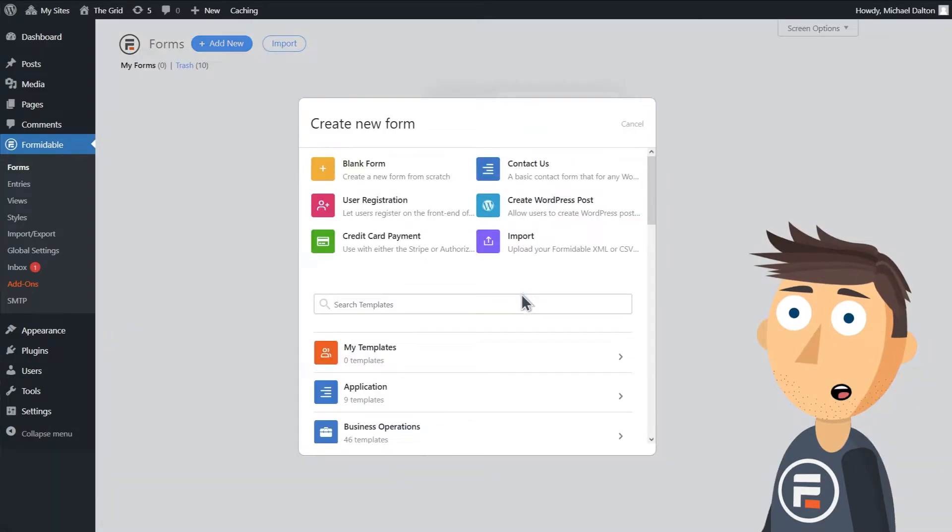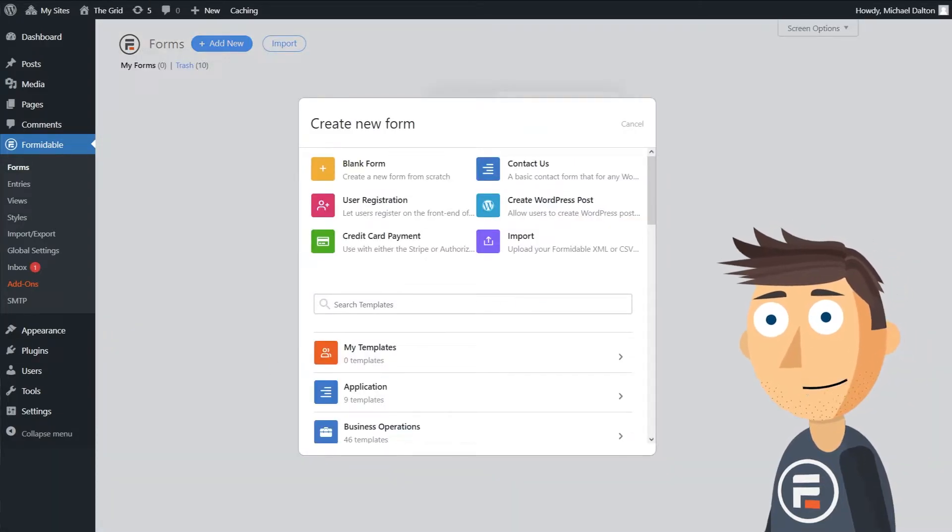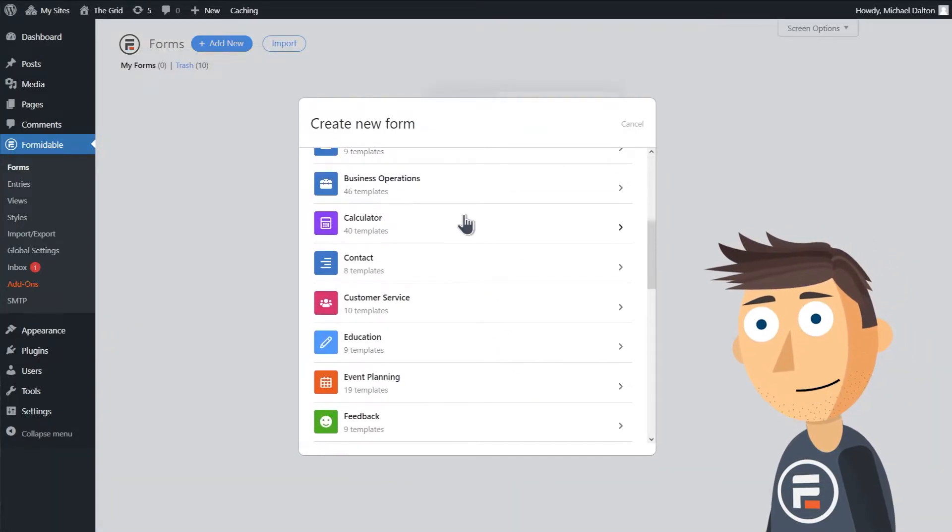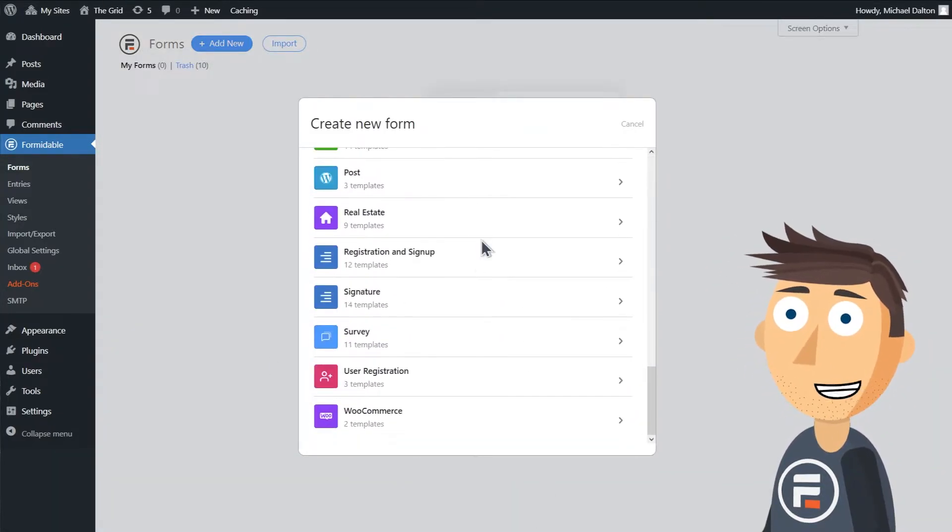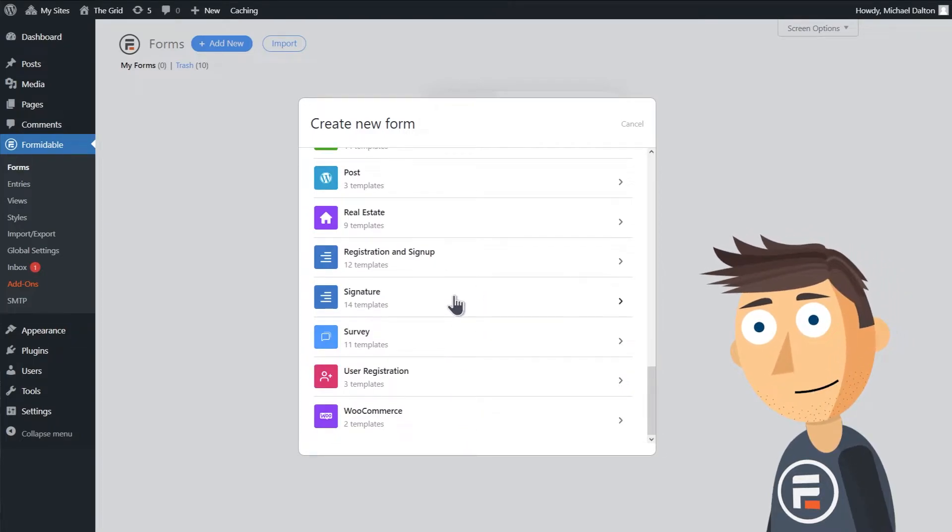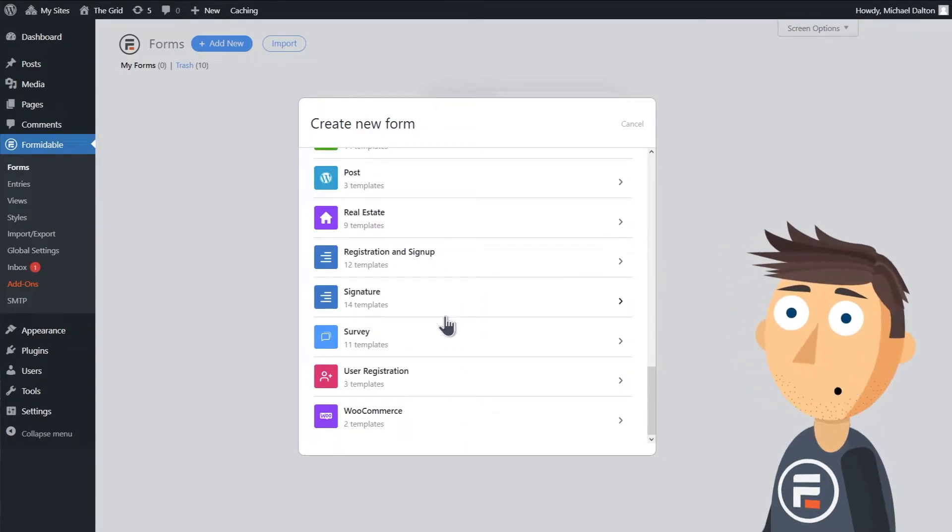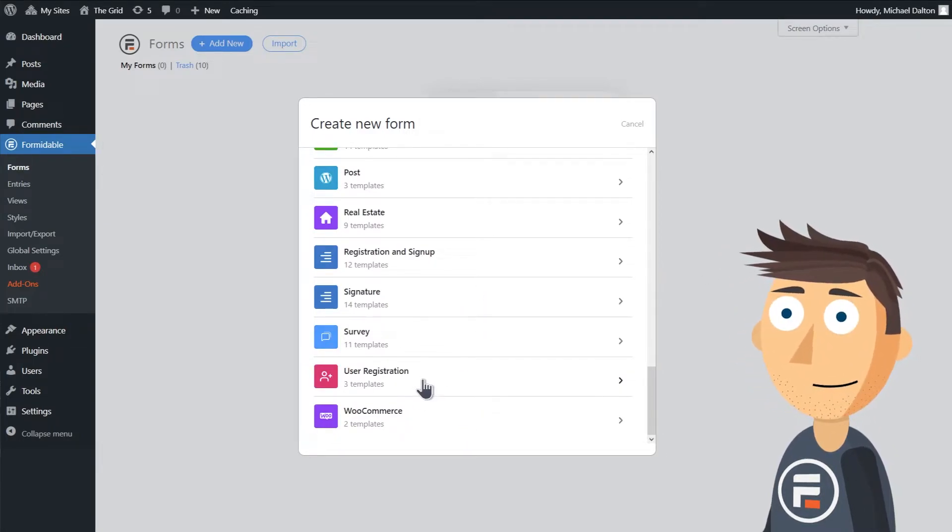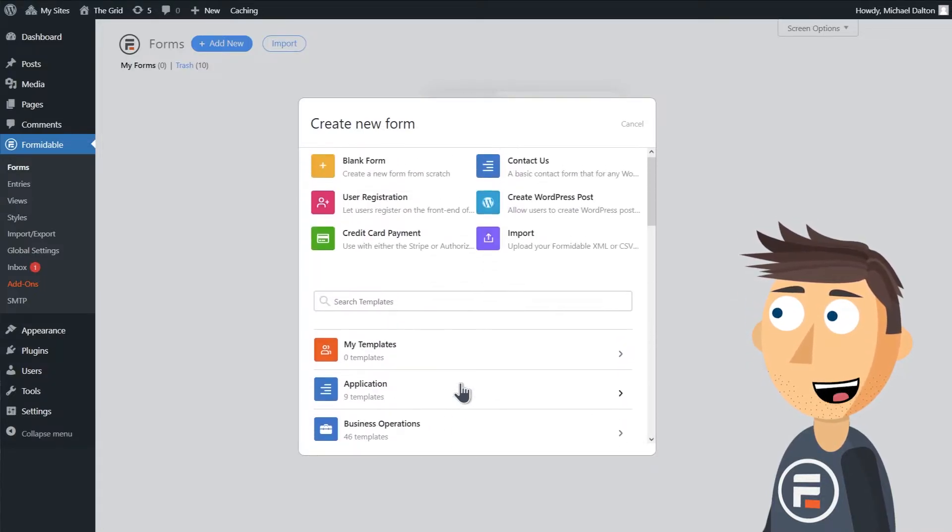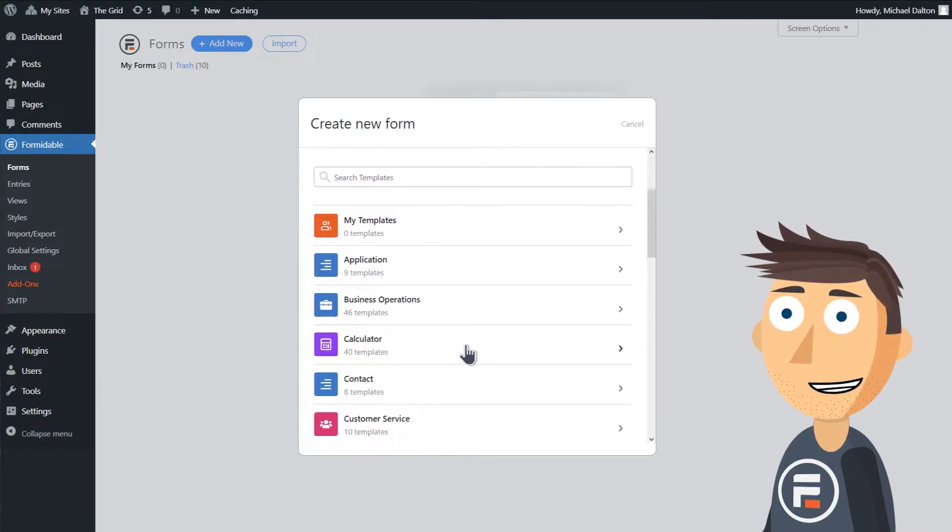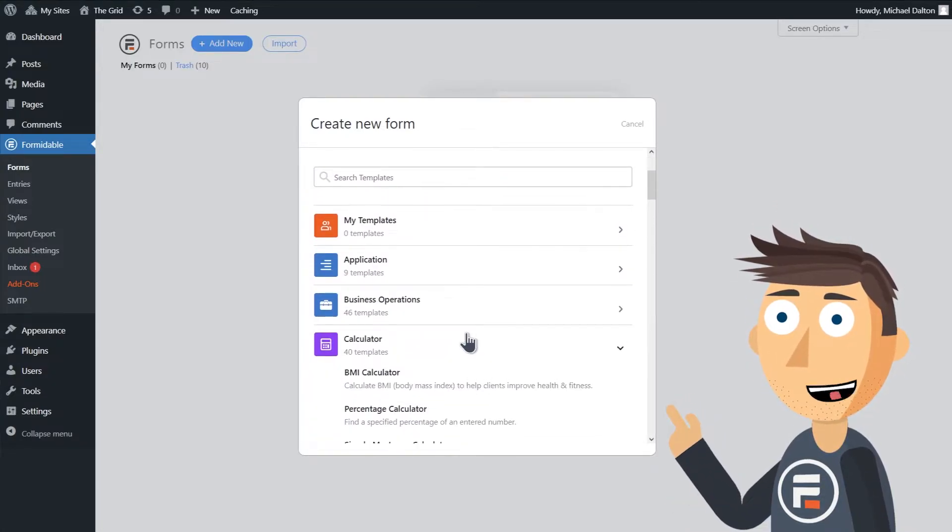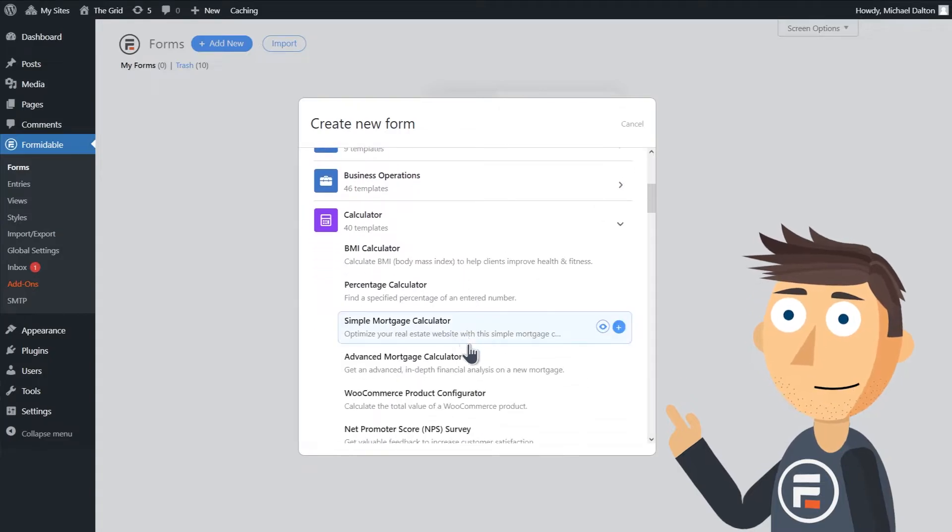Formidable Forms comes with literally hundreds of templates, everything from calculators, to WooCommerce product creators, to signature capturing, to your standard user registration and sign-up forms. And if you're a hands-on person like me, using templates can be a great way to see how Formidable Forms work.